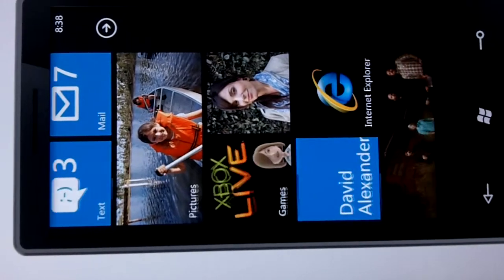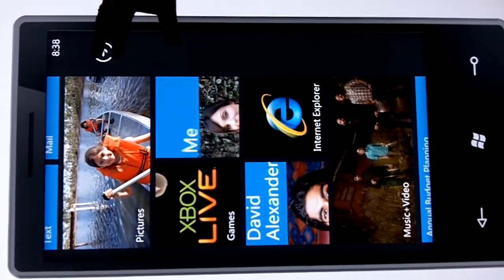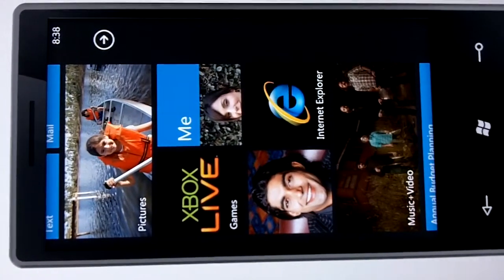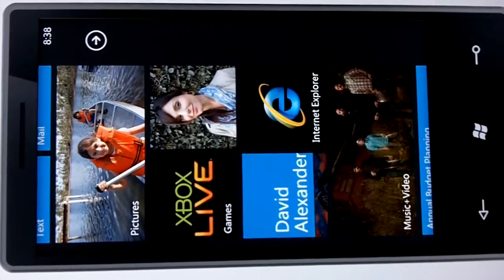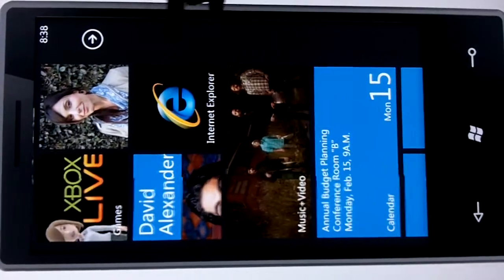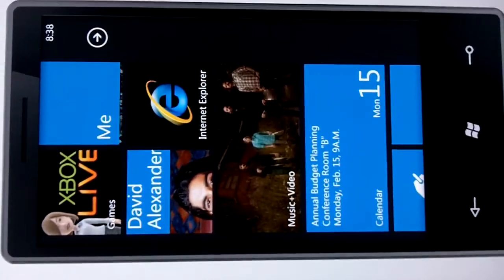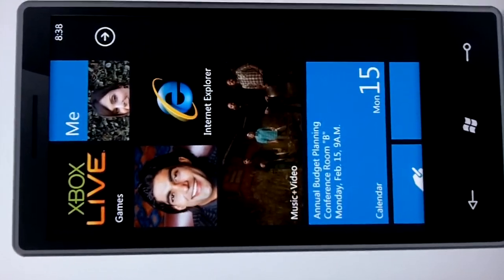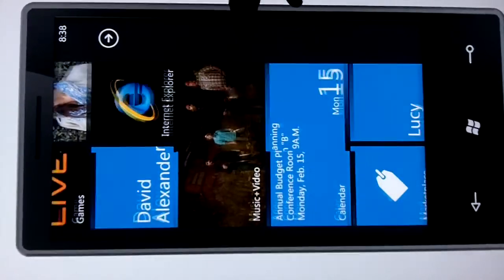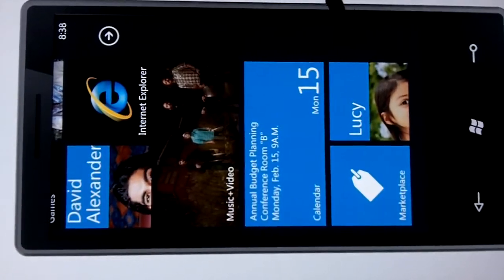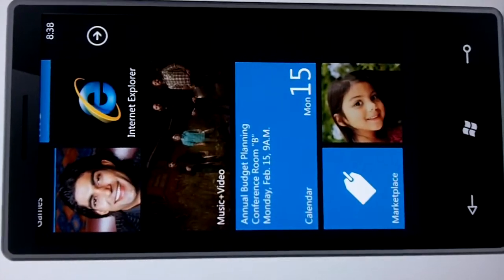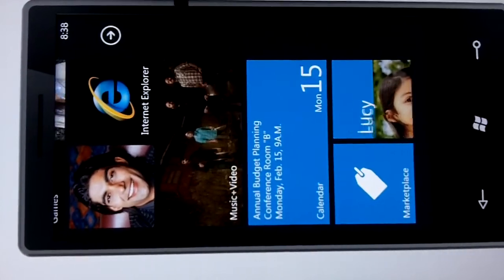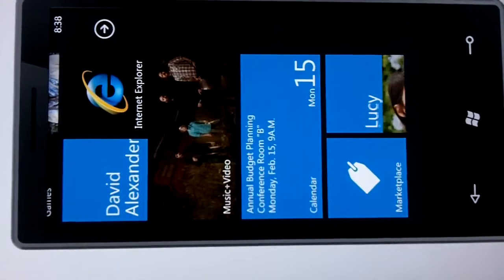I also have a pictures live tile where I can do customization based on photos from the phone. I have an Xbox Live gaming live tile, and I also have a me live tile where I can update my status on various social networks like Facebook and Windows Live. I also have a couple of live tiles pinned for specific contacts I want to keep a close eye on, plus a music and video live tile where the album art updates to whatever music I'm listening to.